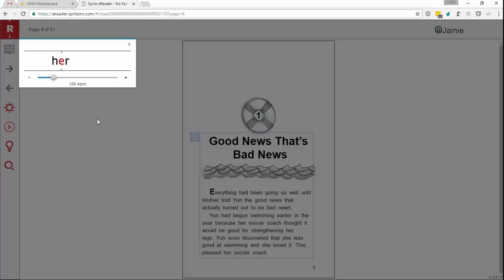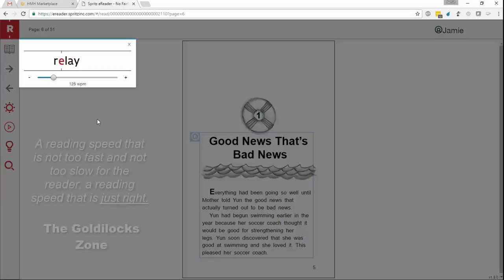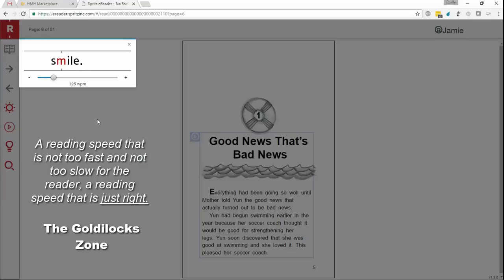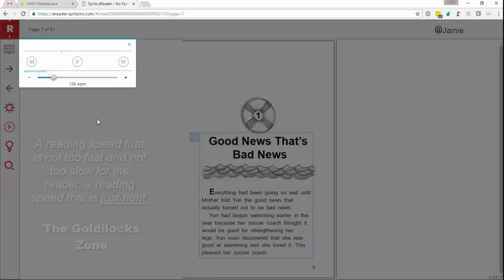Proper reading with Spritz involves a student entering into what we call the Goldilocks zone. An individual reading speed that's not too fast and not too slow. It's just right. We found that everyone intuitively finds Goldilocks zone for themselves, but it's worth mentioning.